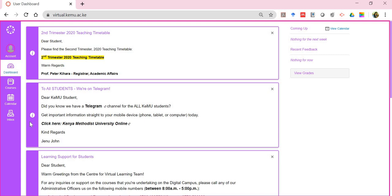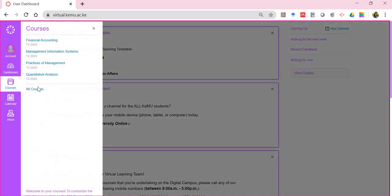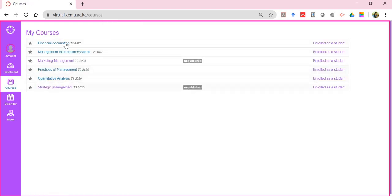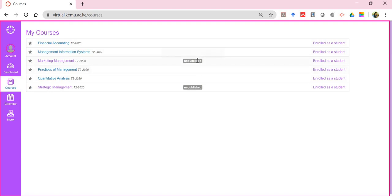Then you have the courses section. The courses will list the courses you are undertaking this particular semester. If you click on 'All Courses,' you'll see this student has registered for six courses. However, against two of these courses you'll see something referred to as 'unpublished.' A course that is published means it has been made available by the lecturer for your viewing. If the lecturer has not availed the resources, you'll see the course as unpublished, meaning you need to reach out to the course instructor for access via our support officers.